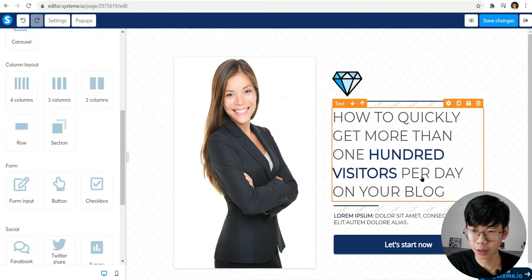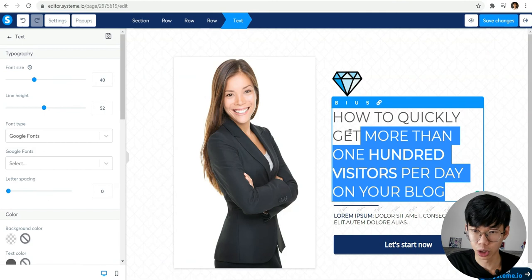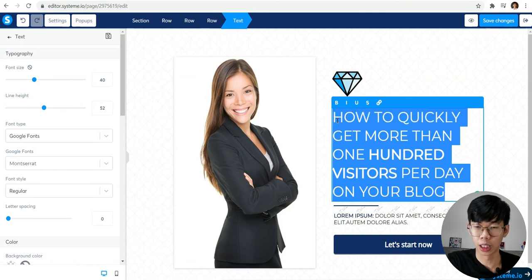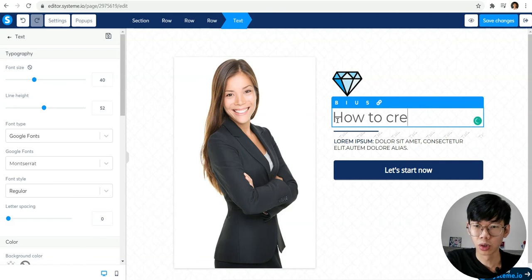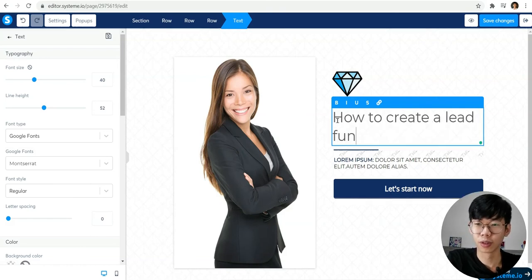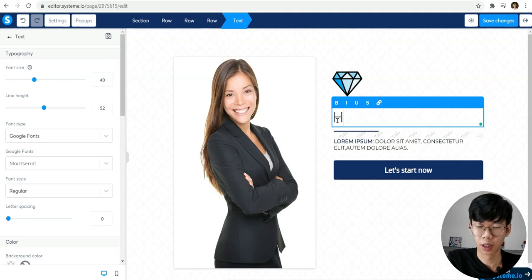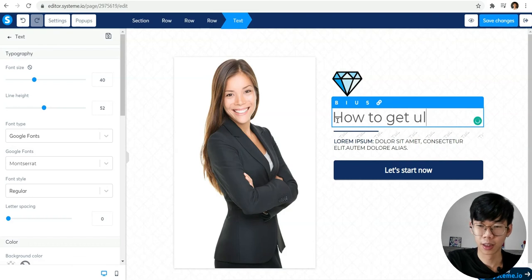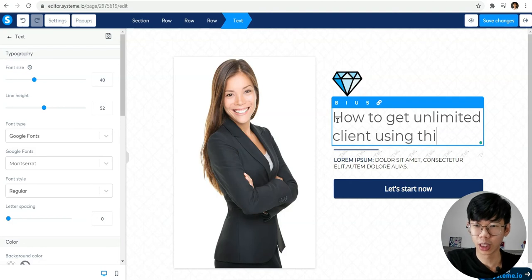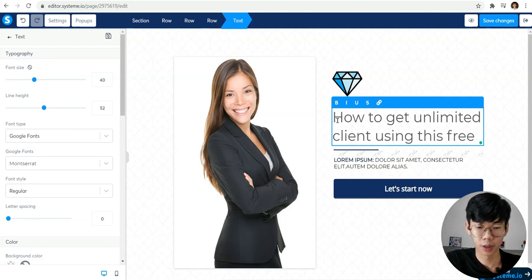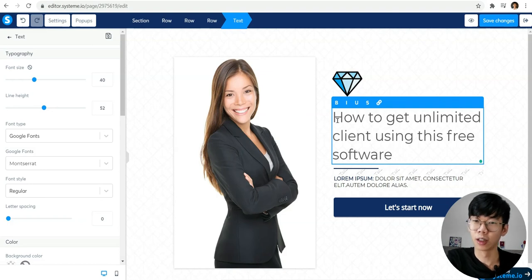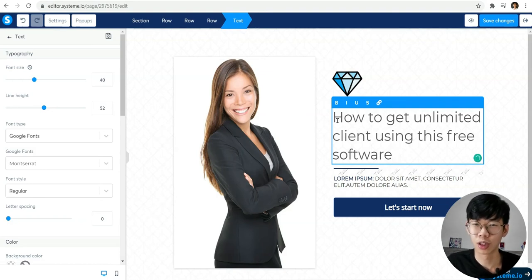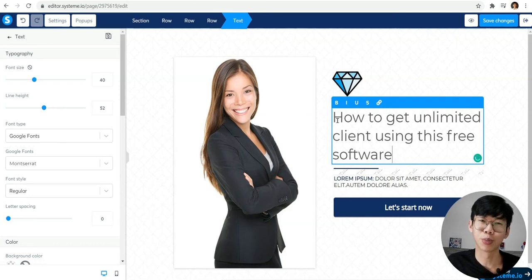The next step - here's a very simple thing, you can just change two things on how to create a lead funnel or how to get unlimited clients using this free software. You can just put on your title, and the title is quite important and it's able to catch people's attention.